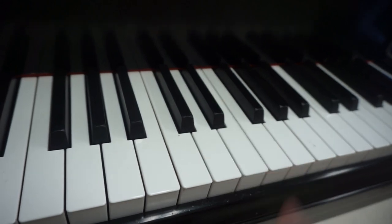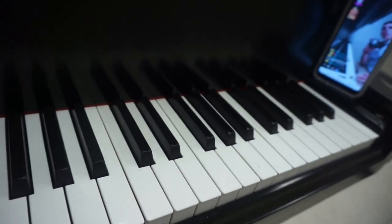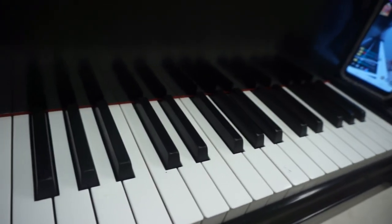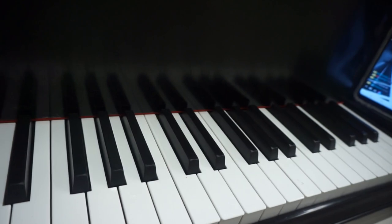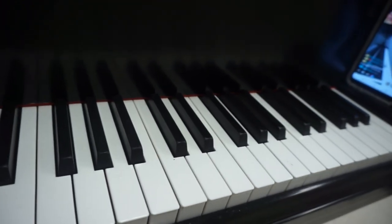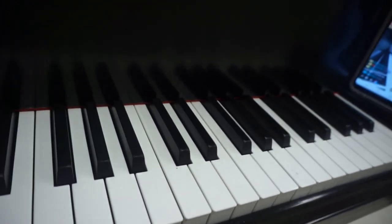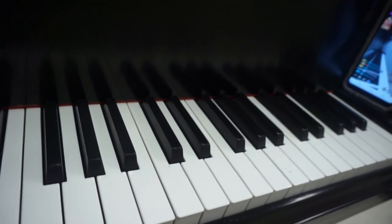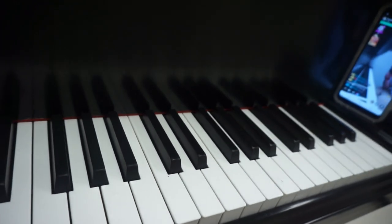And that is your Naruto Sadness and Sorrow melody. Remember ladies and gentlemen, you can play piano. You just have to be willing to apply yourself at the piano.